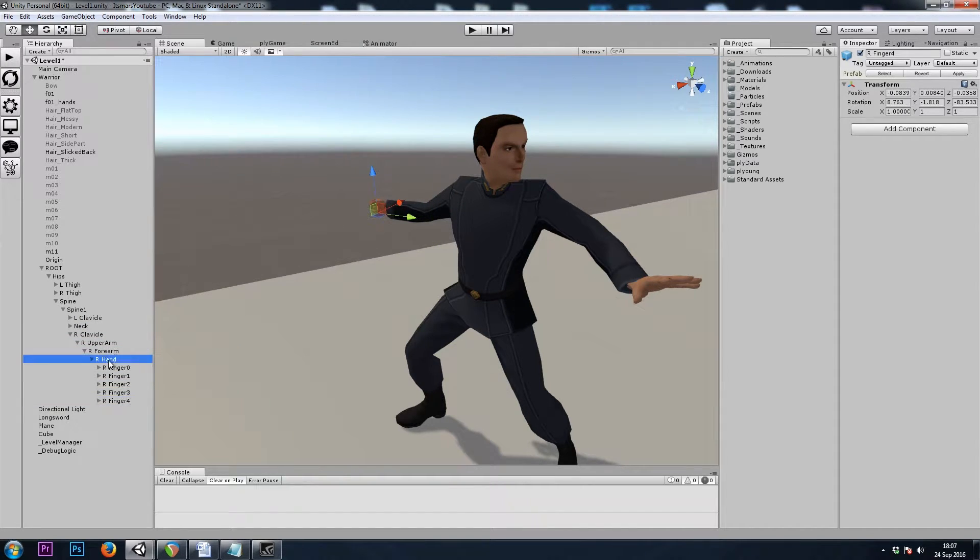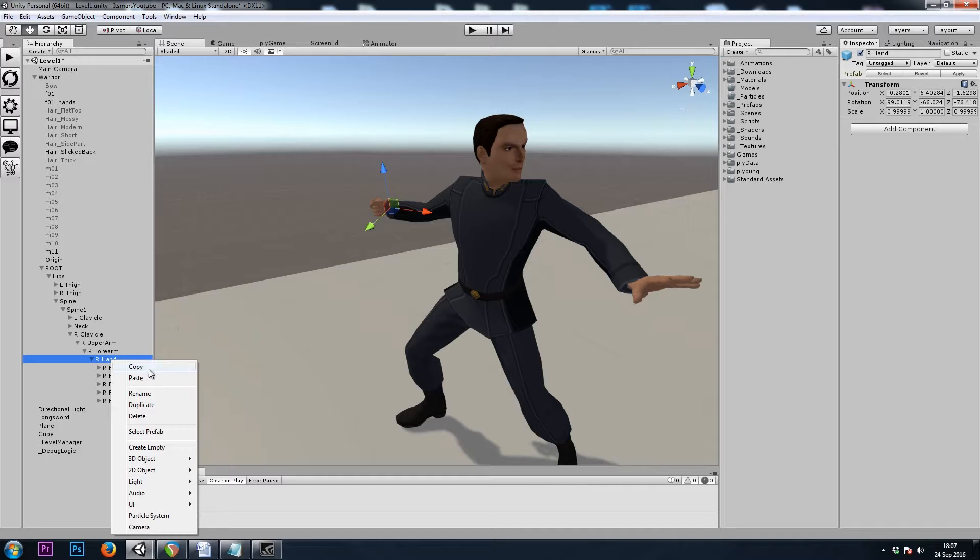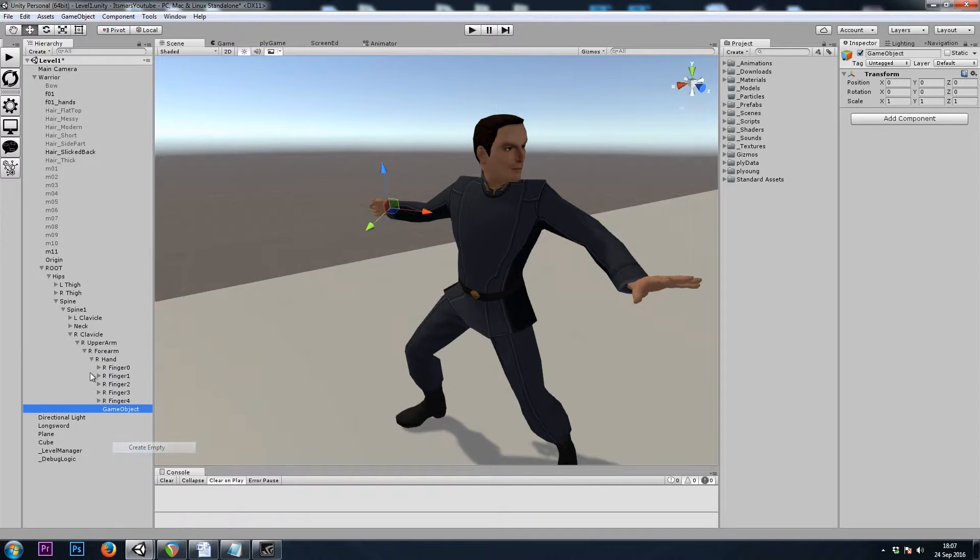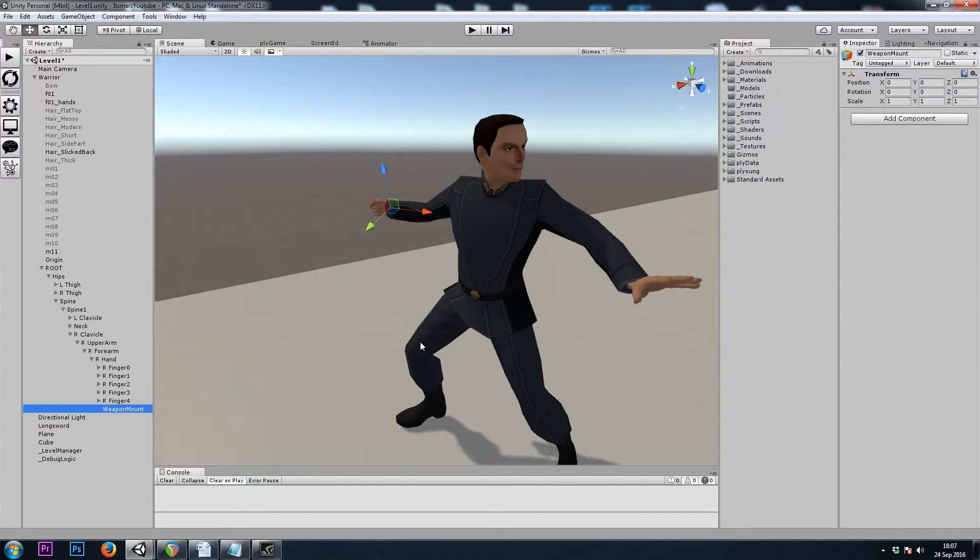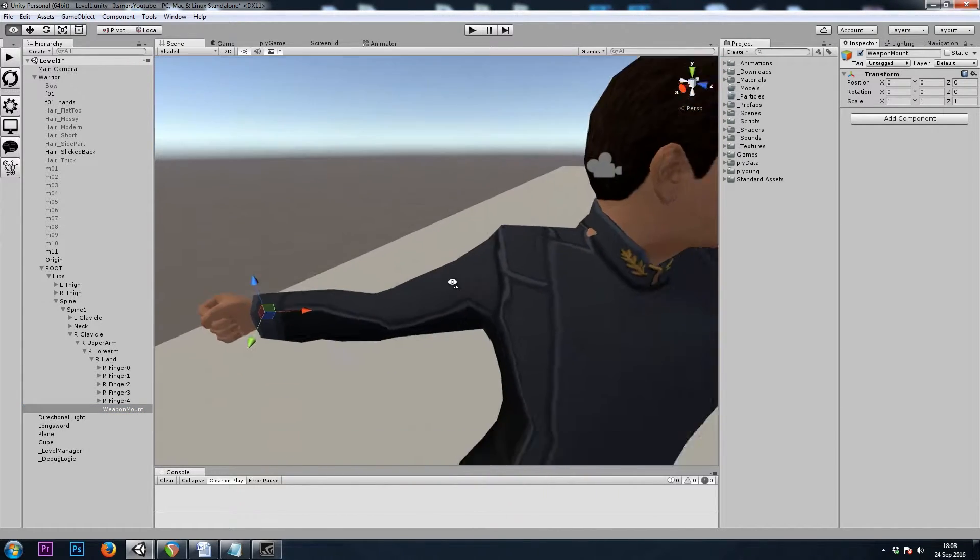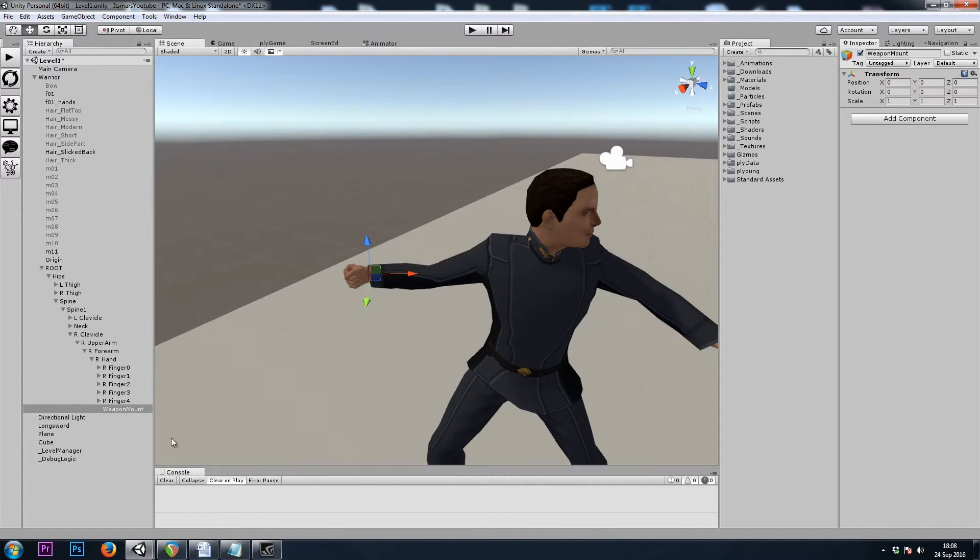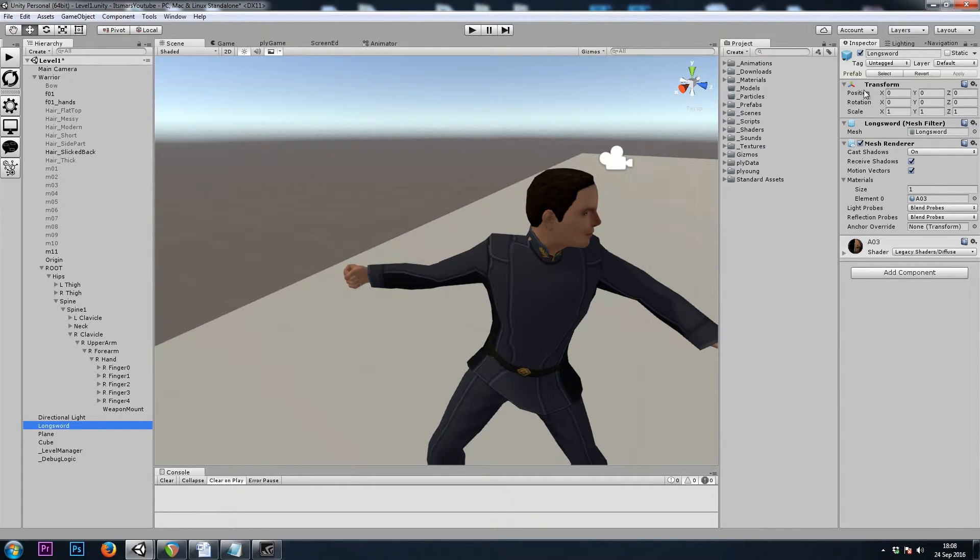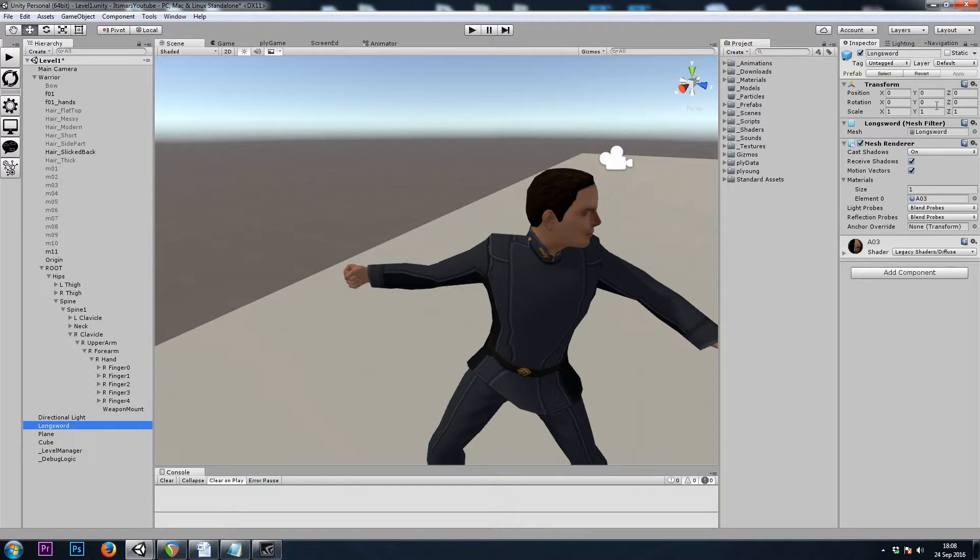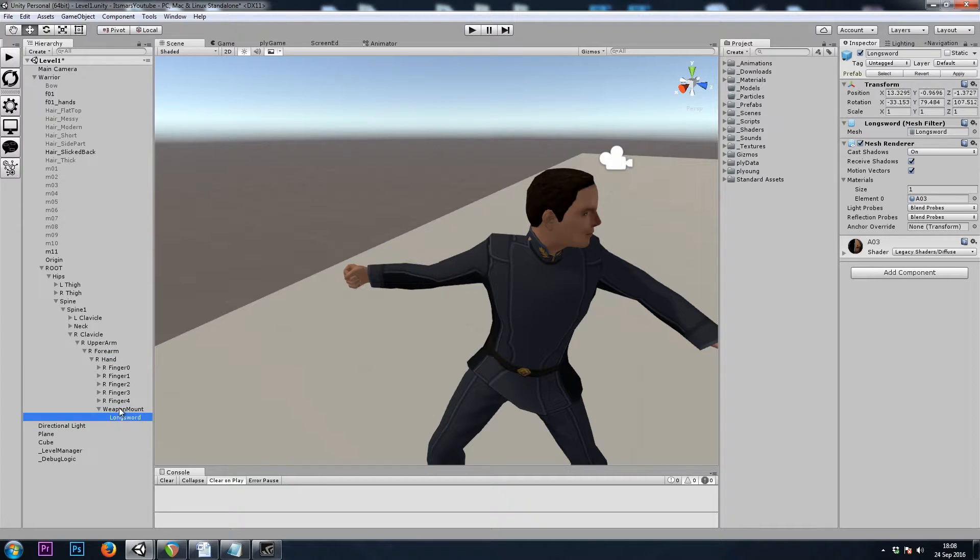So in his right hand game object, we would create an empty game object, and let's call this Weapon Mount. This is where when we equip weapons, this is where they will go. And when we do equip a weapon, such as this sword we have down here, it will be placed with a position 0, 0, 0, and a rotation 0, 0, 0, in the Weapon Mount game object as a child.